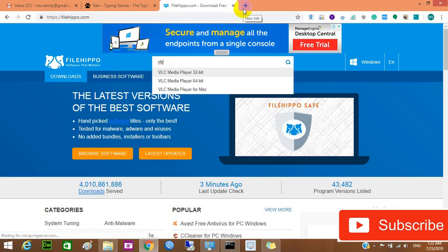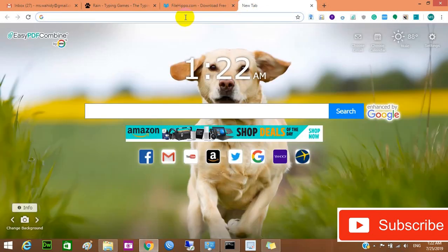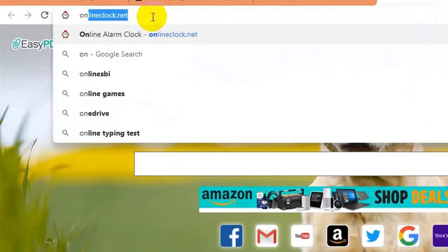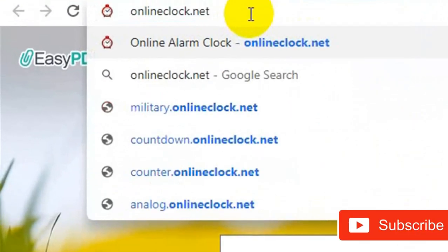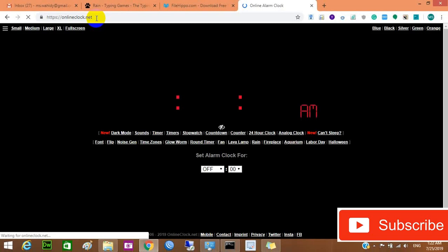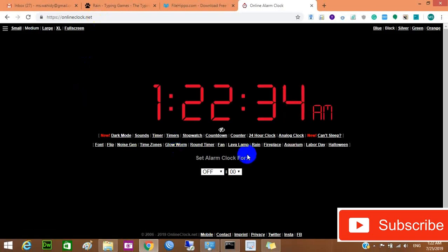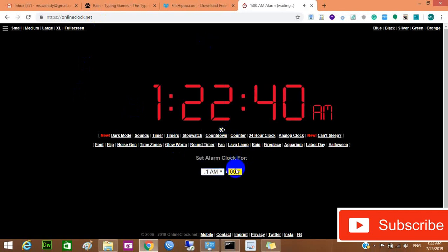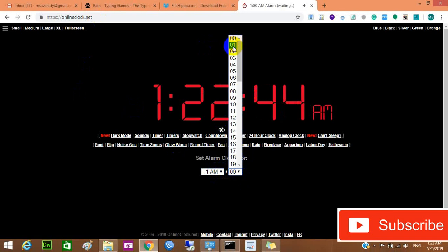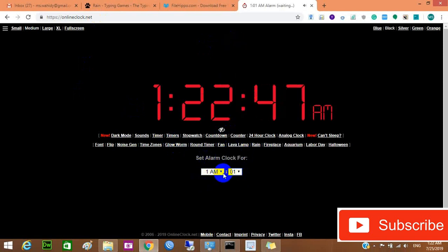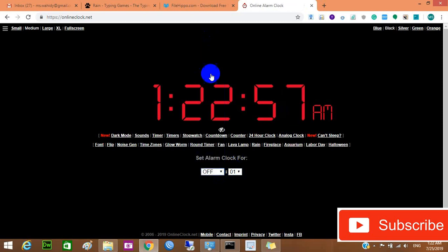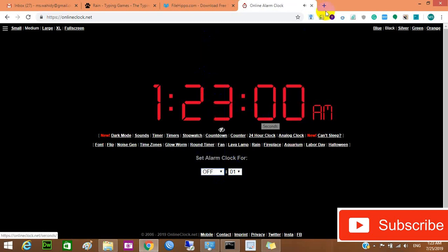The next website I want to introduce is Online Clock — onlineclock.net. Press Enter. Sometimes you're very busy and want to set an alarm. You can select the time here, set the alarm, and it will alert you for your work.